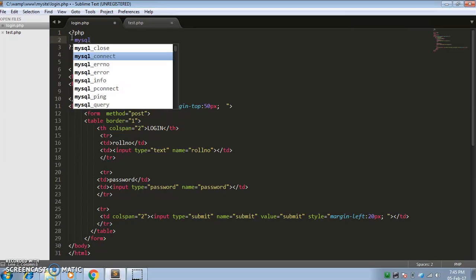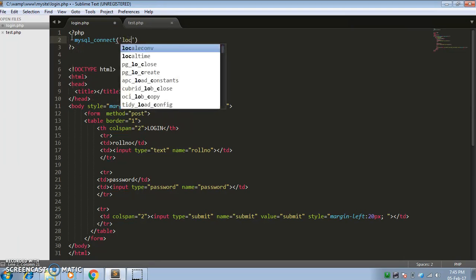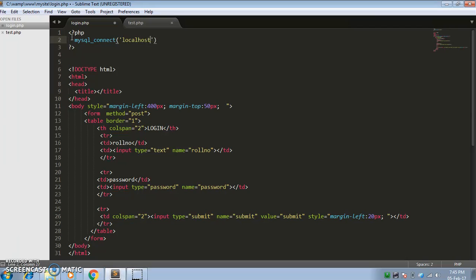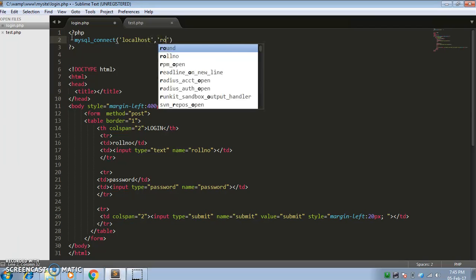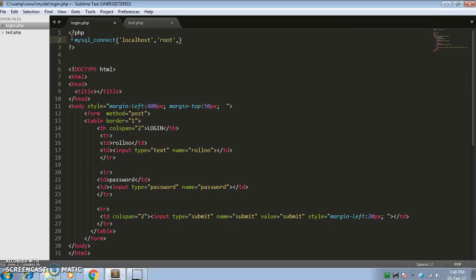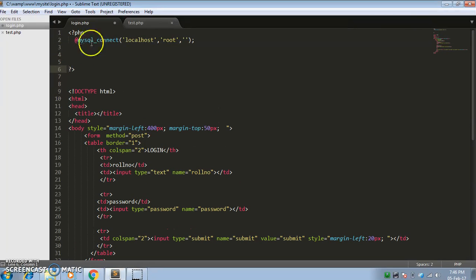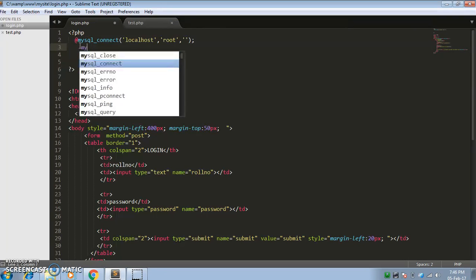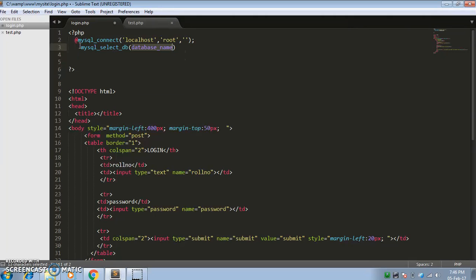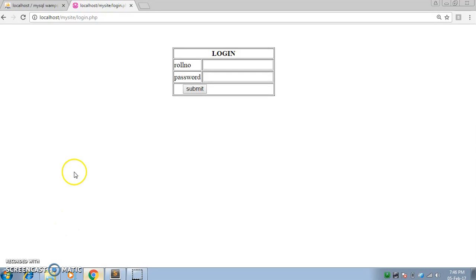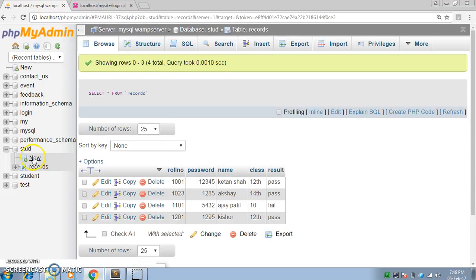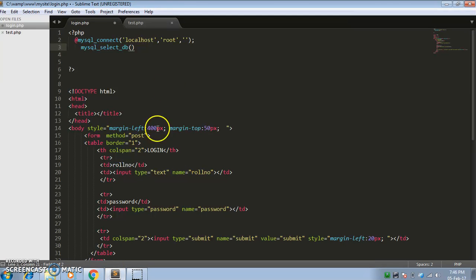First we will connect with the database. If you don't know how to connect with the database, please watch my previous videos. Now select the database — I have a database called 'stood', which is the student database, so I will include that called 'stood' and add a semicolon.